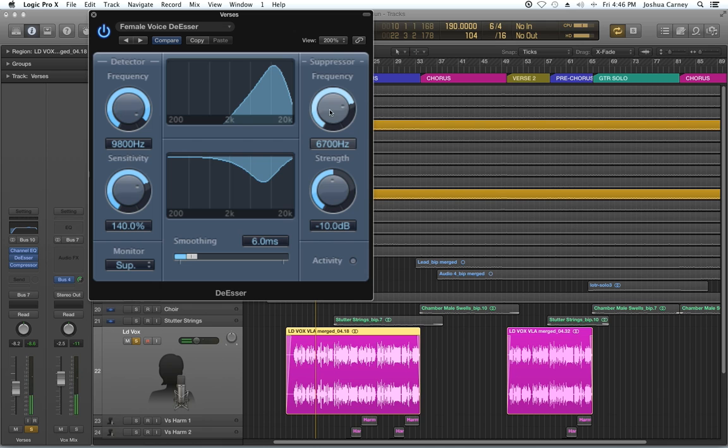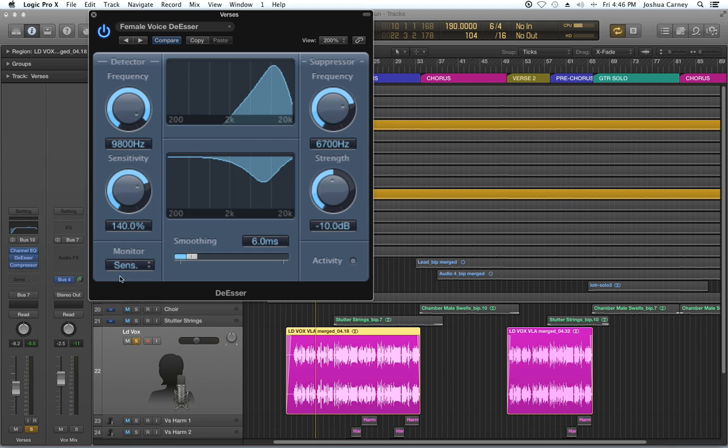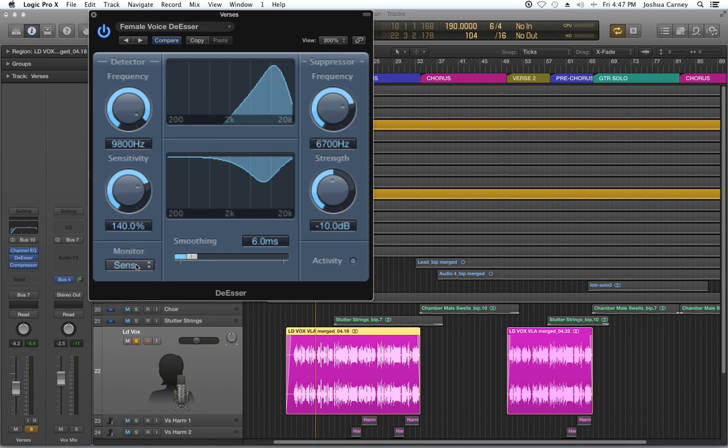Again, I just go in and I put that where I'm hearing the most S's and then the sensitivity. Well, actually it's the sensitivity.